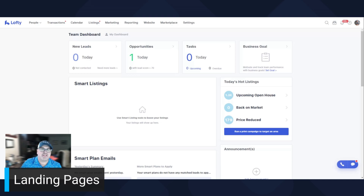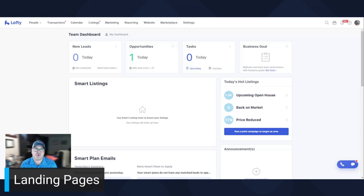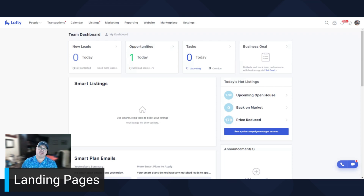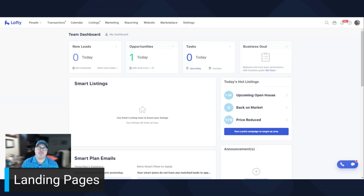Hey everyone, Dave Nelson here with Agent Power Up. In today's video, I'm going to show you how to create a landing page — a great way of collecting leads, a great way of driving traffic to your site, and a great way to add value to your industry and community.